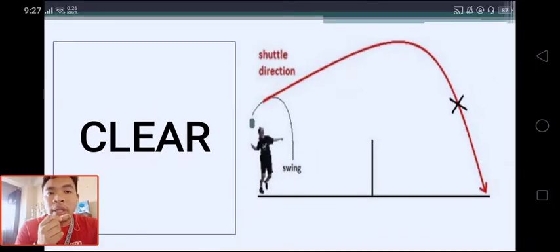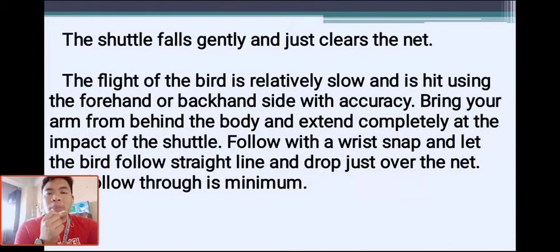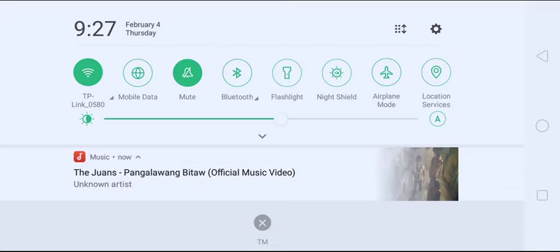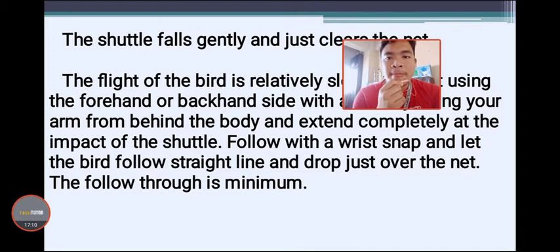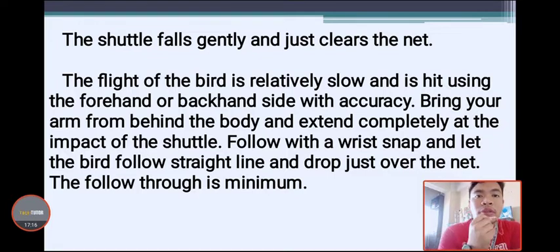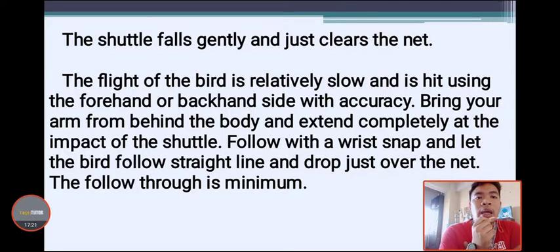When you successfully execute a clear and score, you earn a point. Next is the drop shot — the shuttle falls gently and just clears the net, dropping just over it.